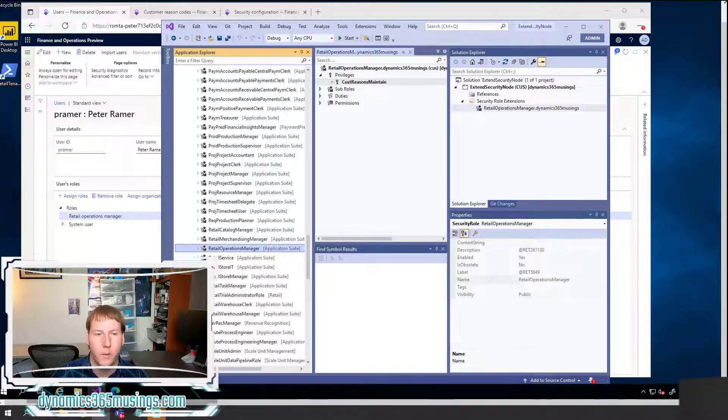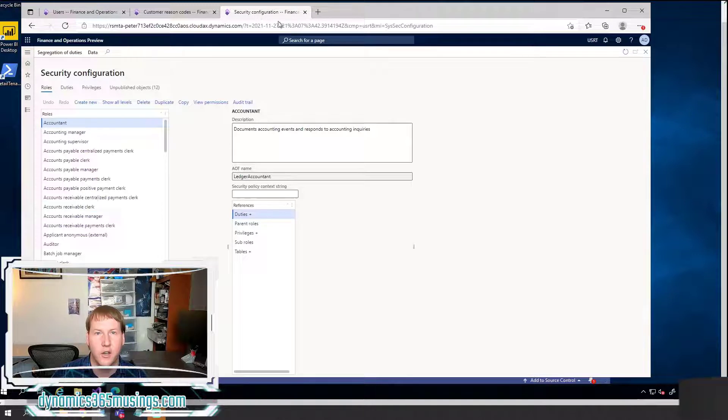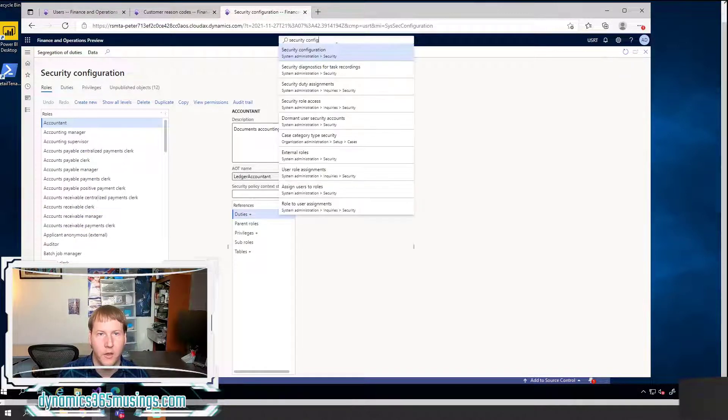So I found retail operations manager is the same thing. But that's not always the case. And so this is not a very robust way of finding what role, what AOT name corresponds with this role. So another way we can do that is actually to go to the security configurations form.